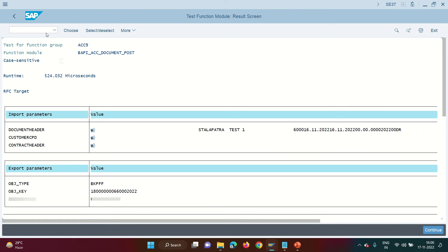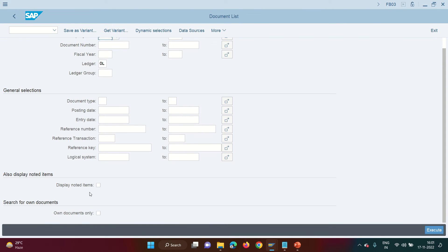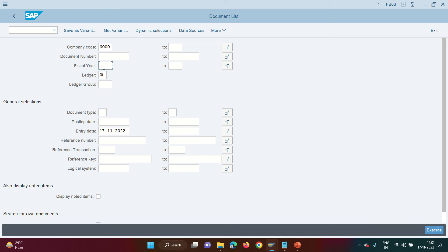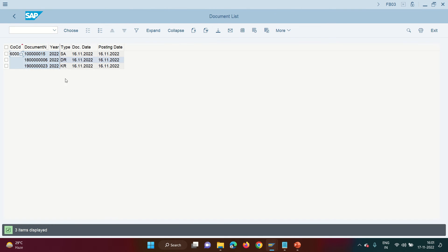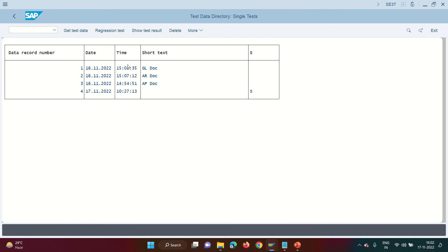SAP gives a number. Come back and execute with the BAPI_TRANSACTION_COMMIT. Now all three documents are posted. Go to FB03 → Document List. For today's entry date and fiscal year 2022, three documents are listed: SA (GL document), KR (AP document), and DR (AR document — the one just posted). Get inside the AR document and you'll see the customer and offsetting GL used. This is a very handy BAPI for automatic posting. Create a test data directory variant and give it to the ABAPer.